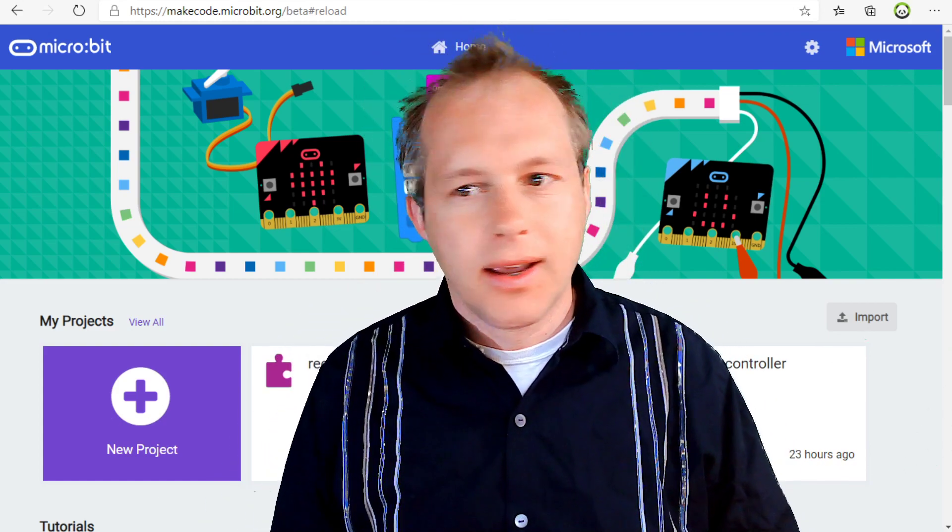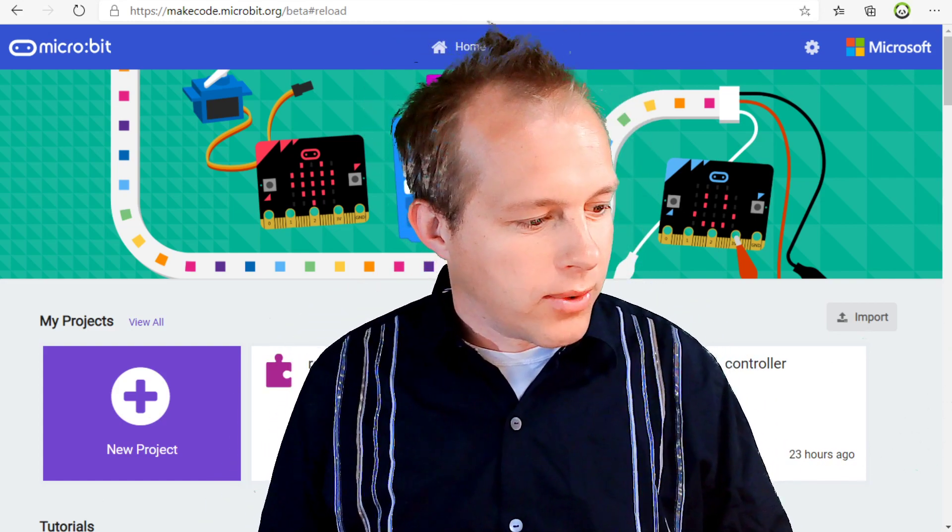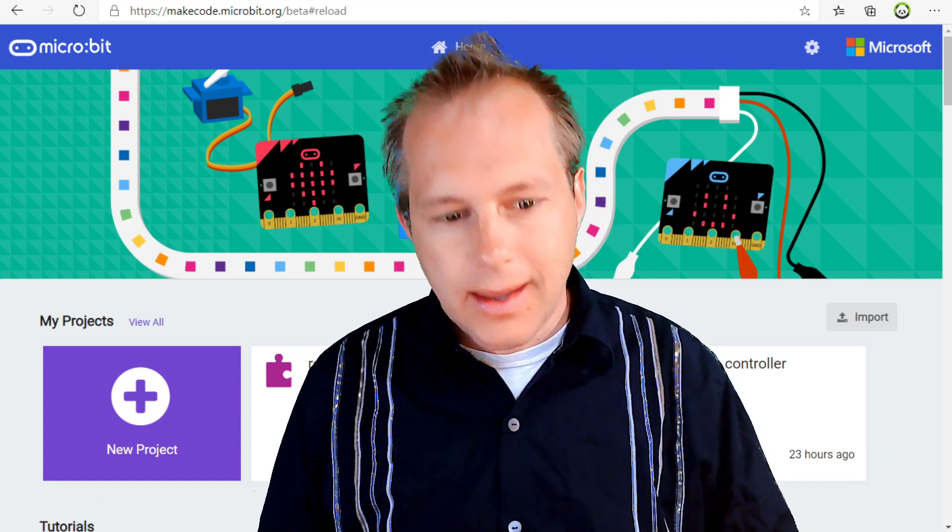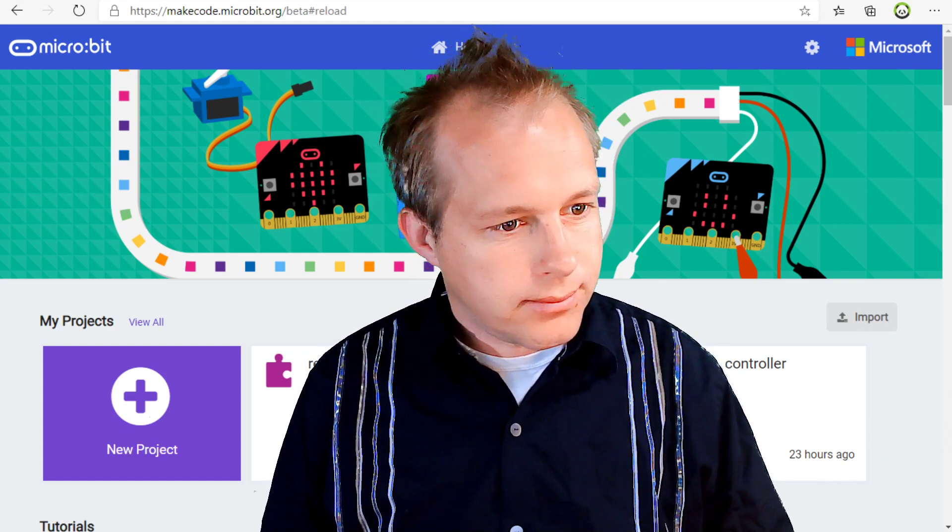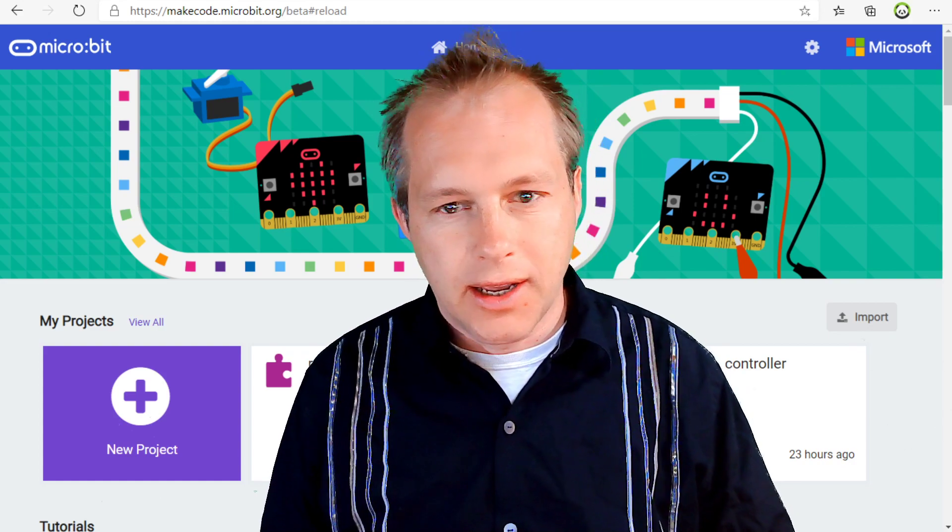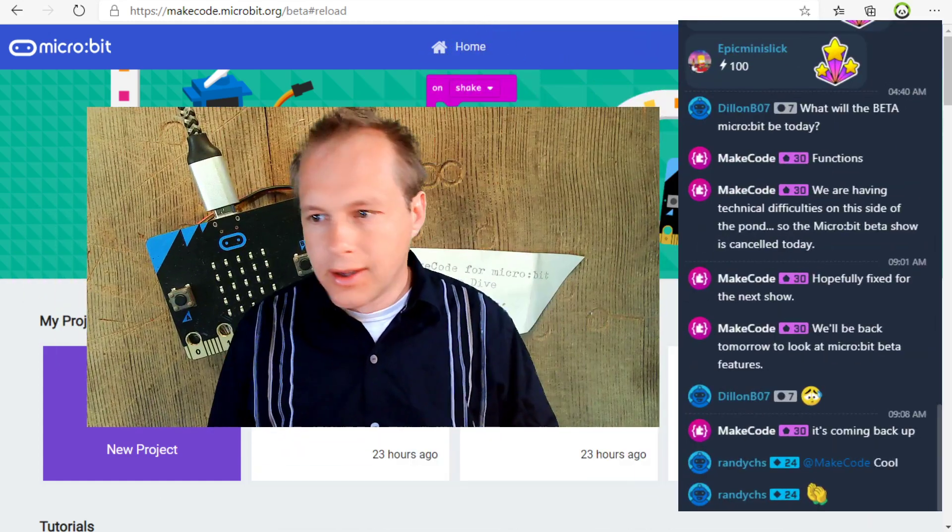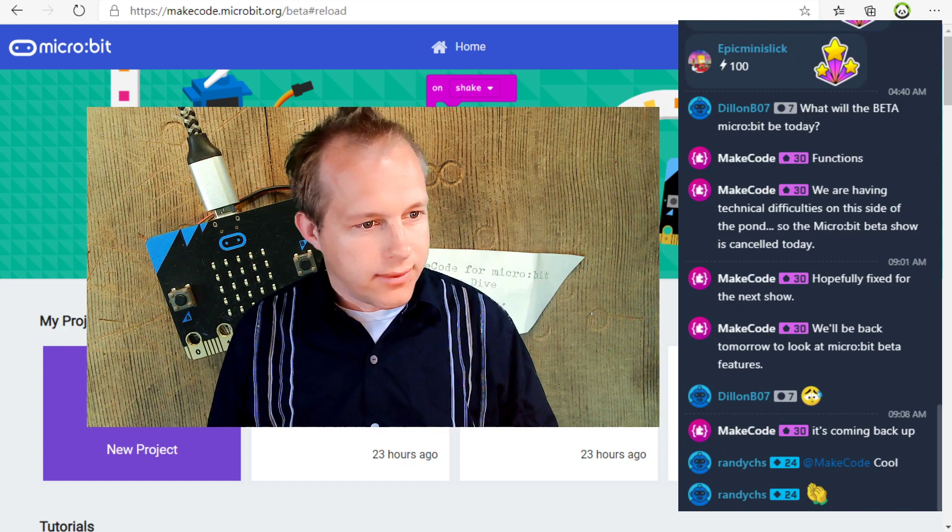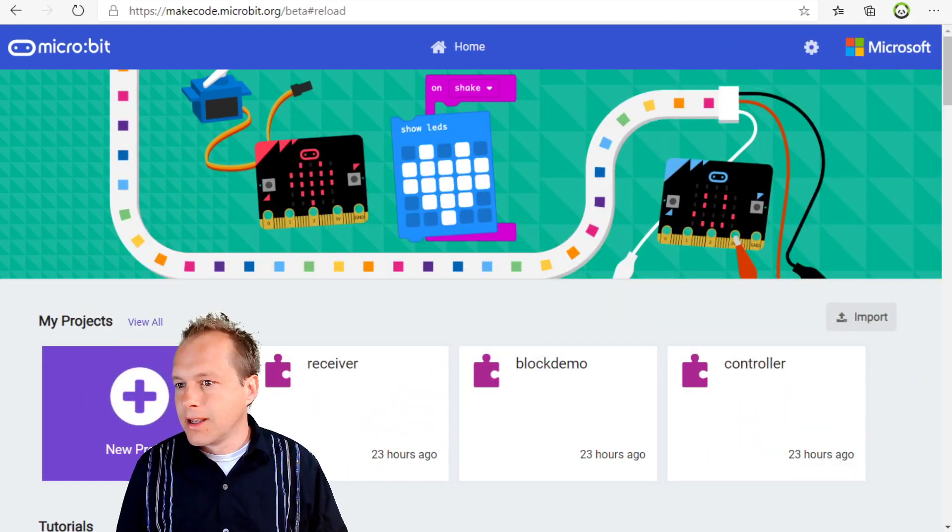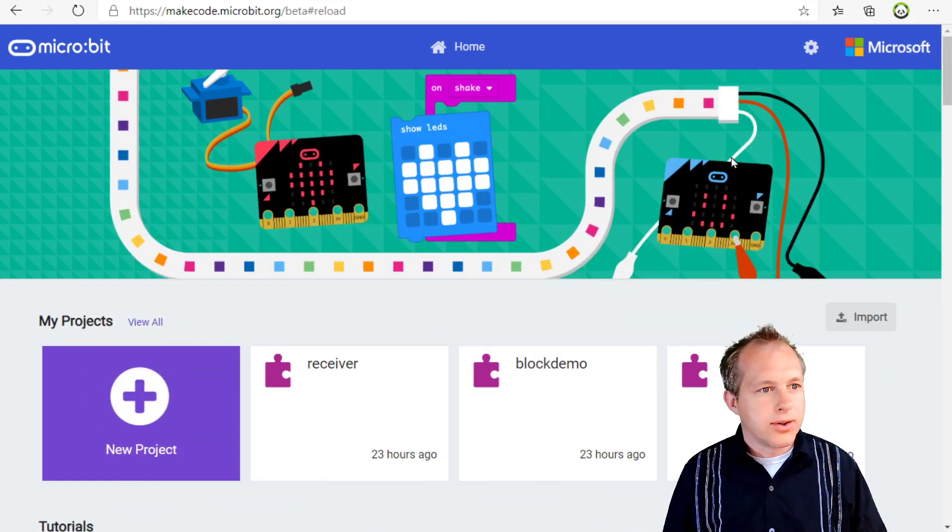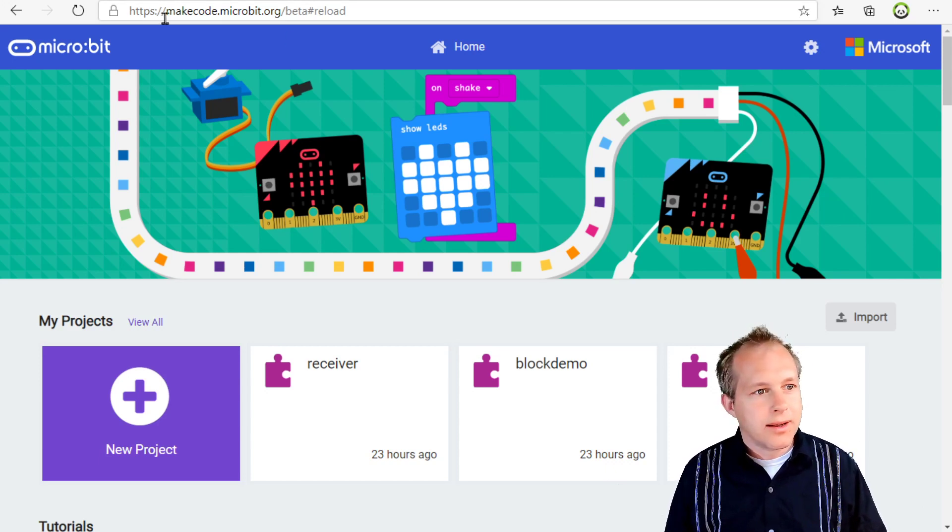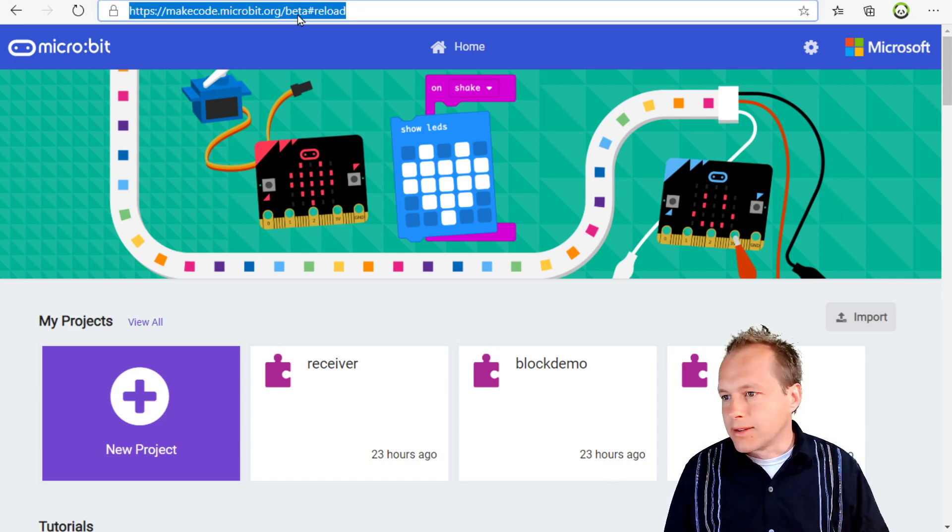We're covering the upcoming upgrade of MakeCode and we're going to be looking at functions today. If you have questions, the chat is open. If you want to try this out, this is going to be at makecode.microbit.org/beta.